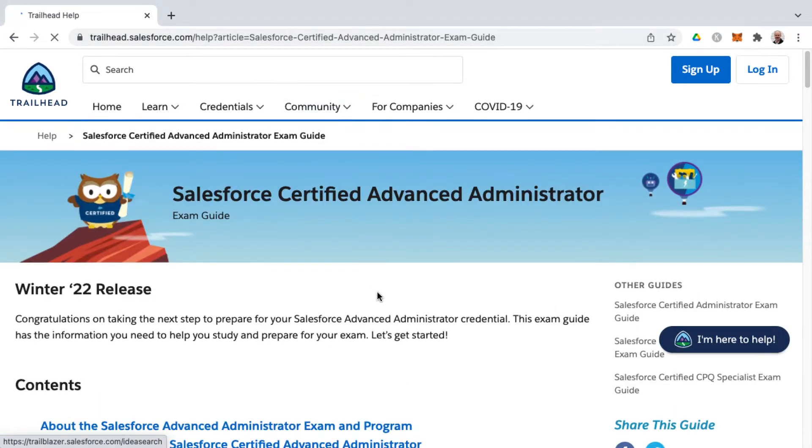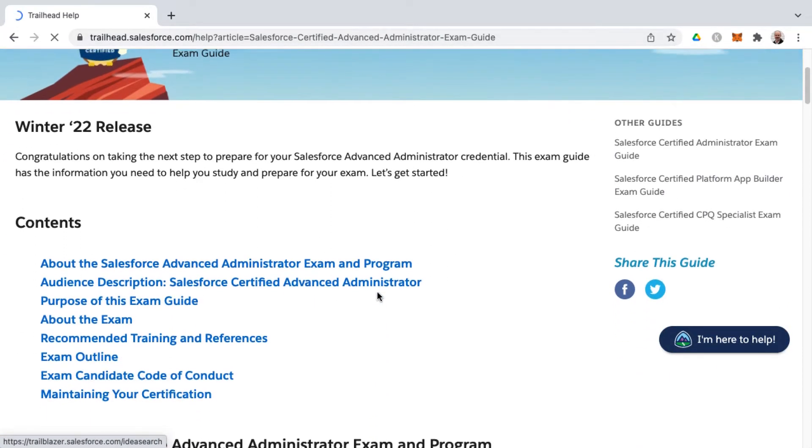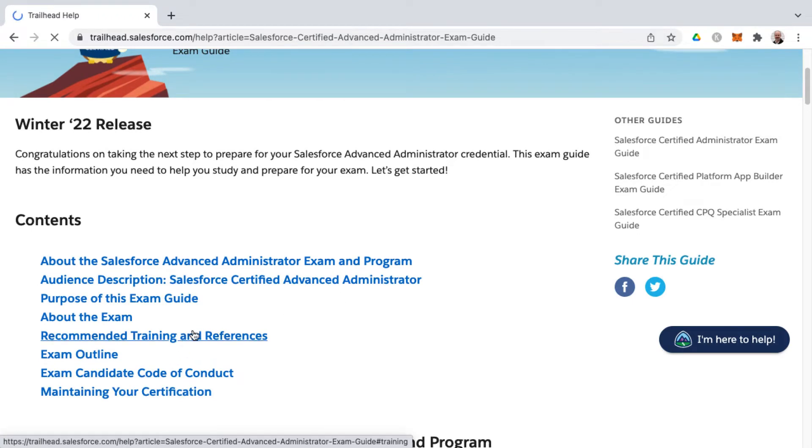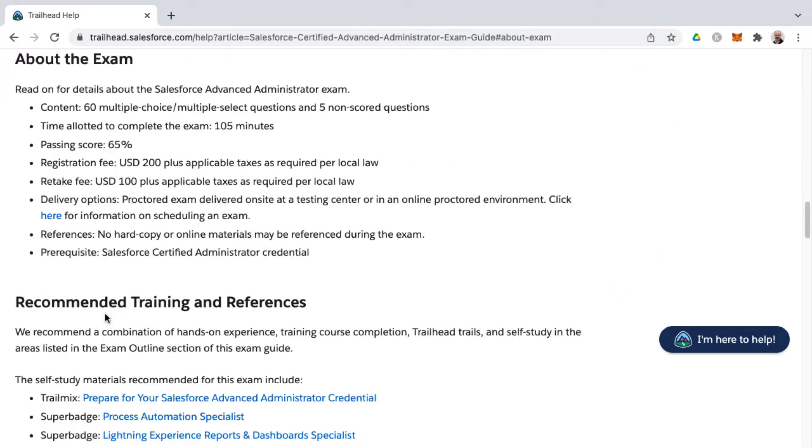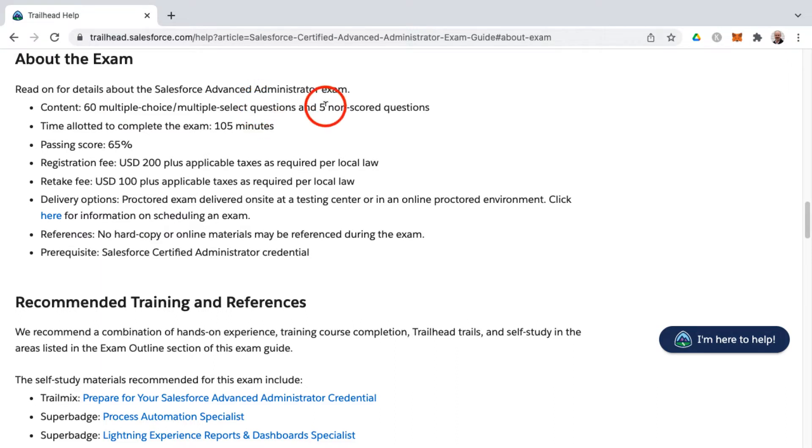Now, for the exam guide, the main point that I want to mention before we get into the exam outline would be the section about the exam. So the Advanced Administrator Exam has 60 multiple choice, multiple select questions, and then there's five non-scored questions.